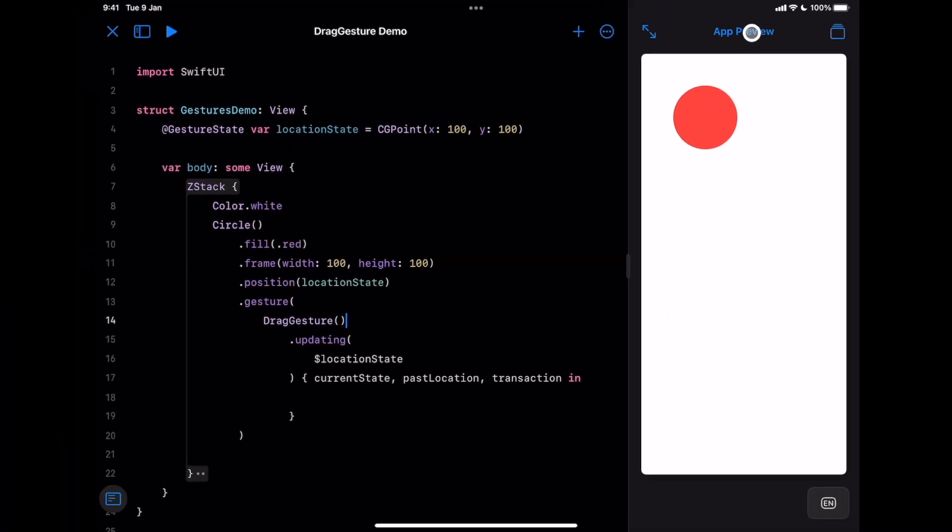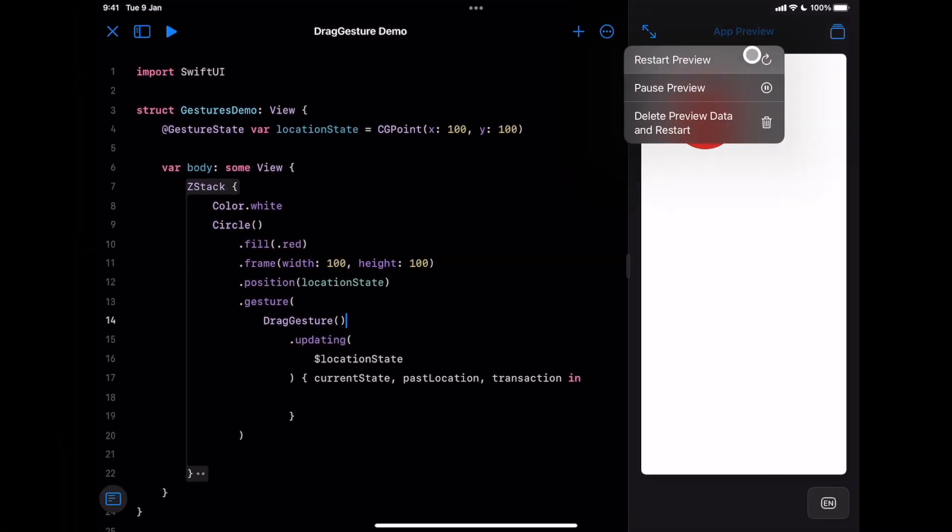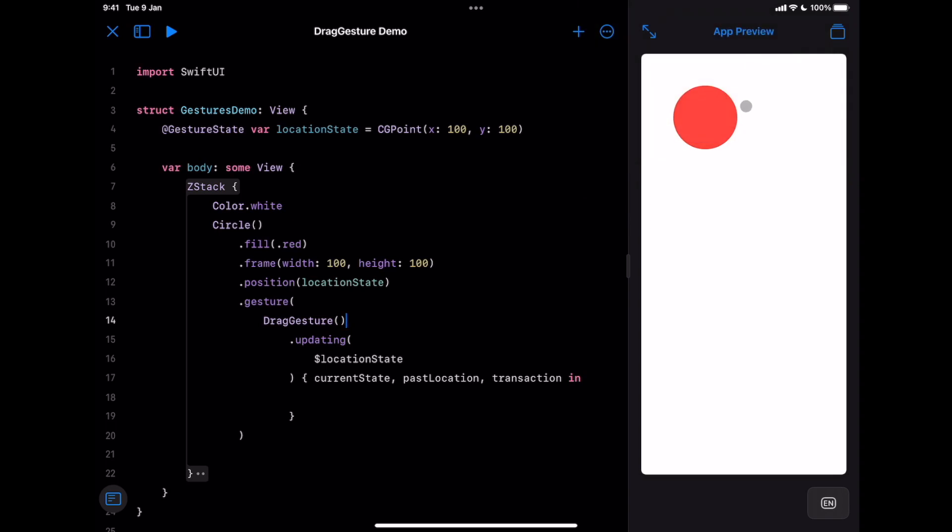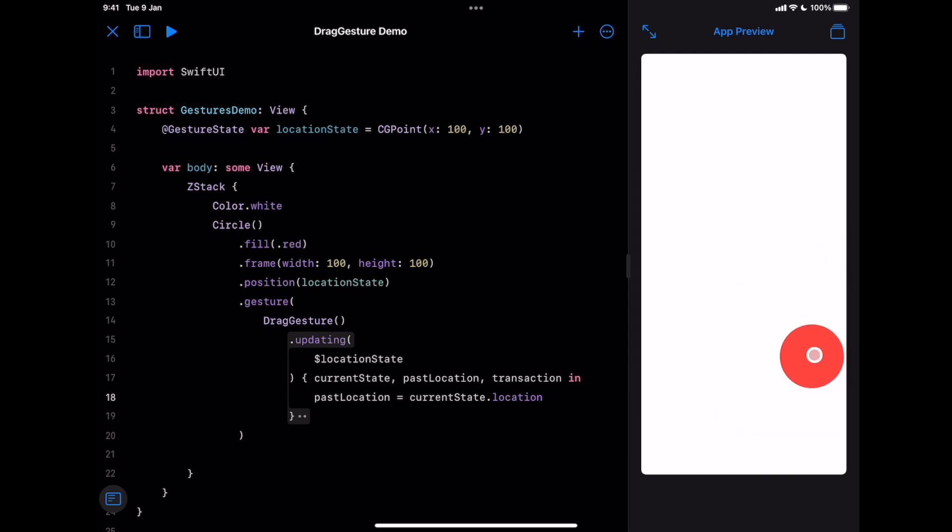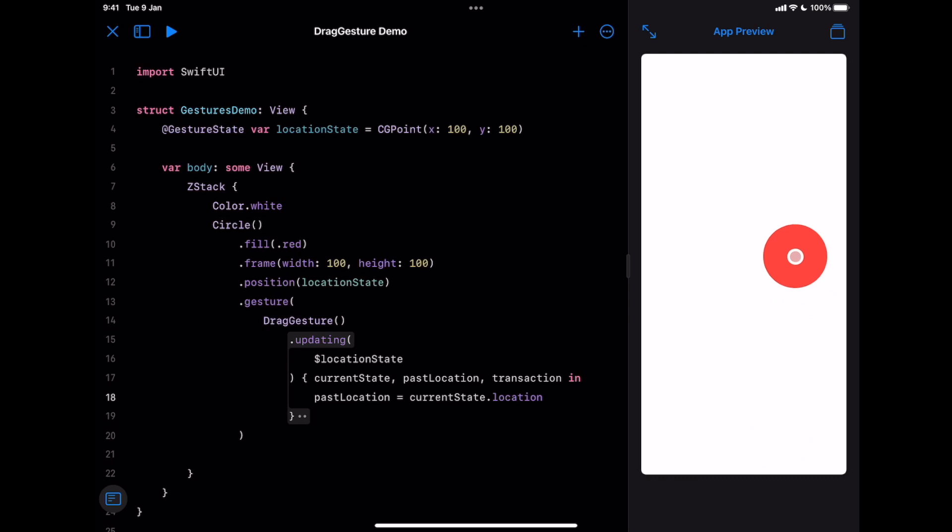Now, even with updating modifier invoked, we still cannot move the object. It's time to use updating closure to make the location state update. Let's update past location parameter using currentState.location. And voila, we can finally drag and move the object around the screen.